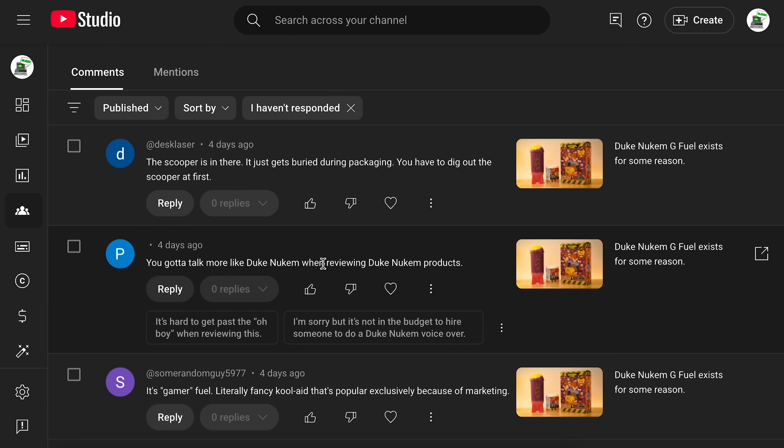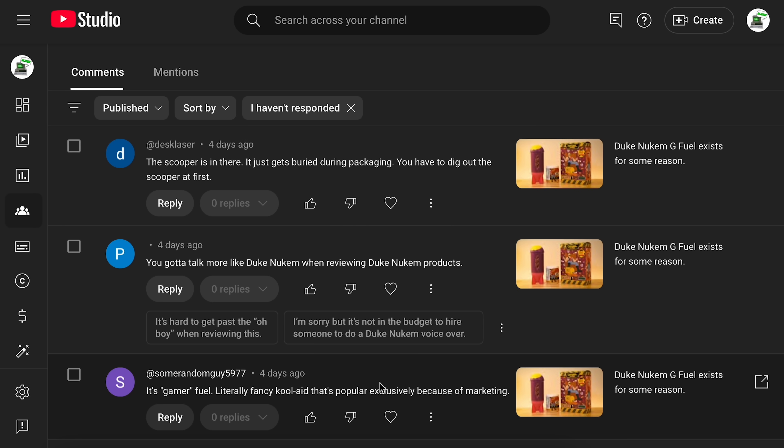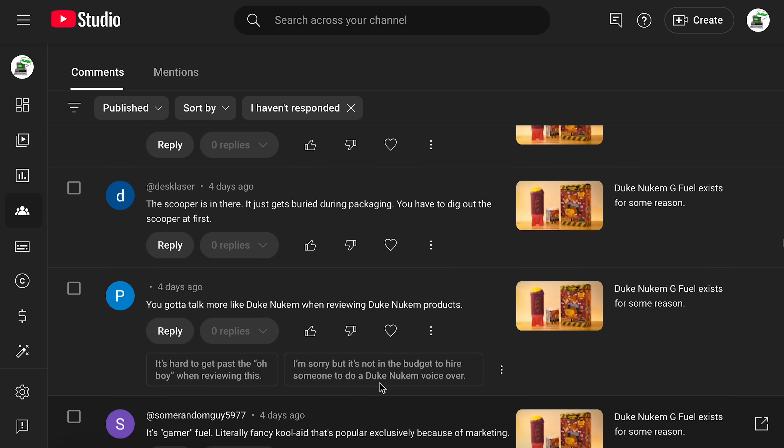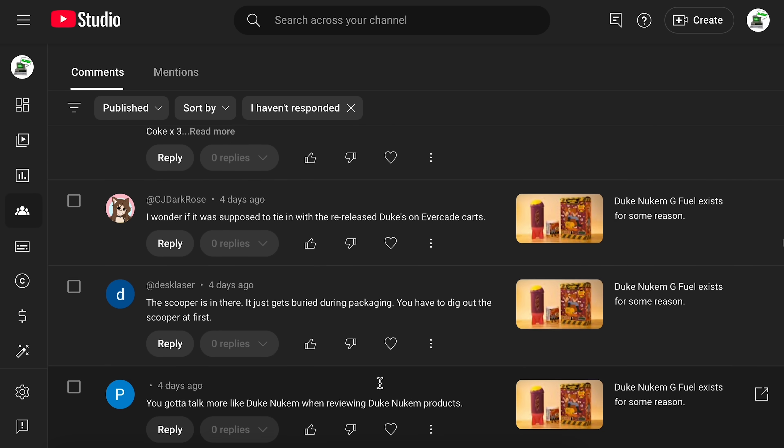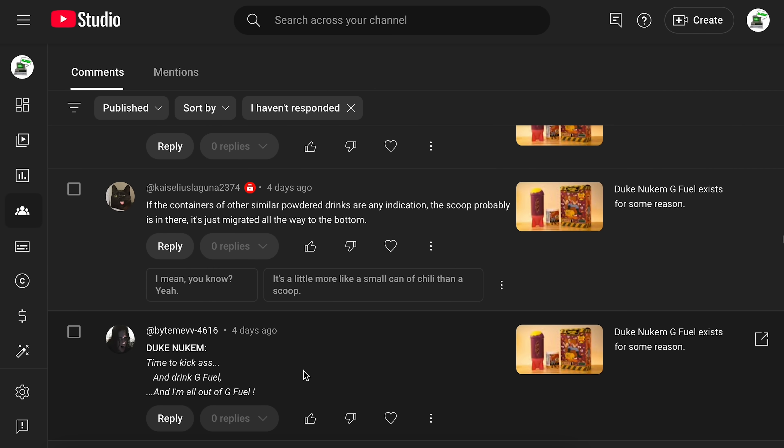Or you've got to talk more like Duke Nukem when reviewing Duke Nukem products. I'm sorry, but it's not in the budget to hire someone to do a Duke Nukem voiceover. Yeah, we ain't got the money for that. On here we go. Yeah, this really made me think. It's completely ripping off my previous replies.